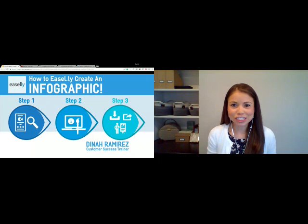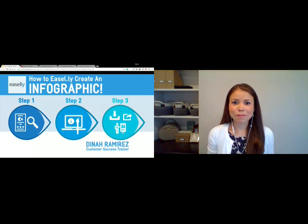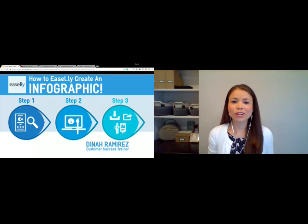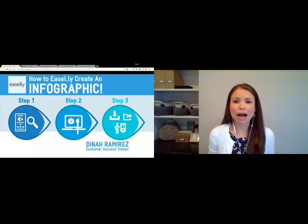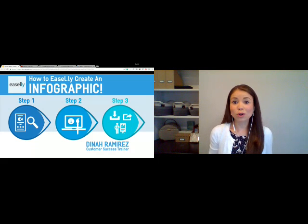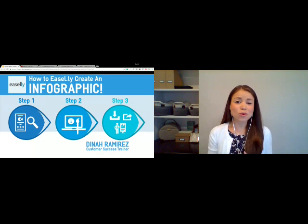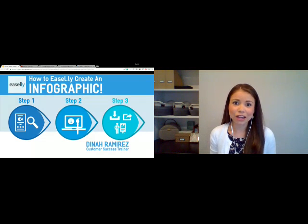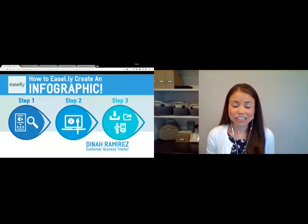My name is Dinah and I am a customer success trainer with Easley. I do these trainings on a regular basis, and I'm really excited to do a how-to webinar today. It's been about over a month since I've done this webinar. We did a crash course in infographics last month, and that left a lot of people with questions on how to actually use our Easley design tool, so I wanted to follow it up with training on how to use Easley and walk you through all of the features.